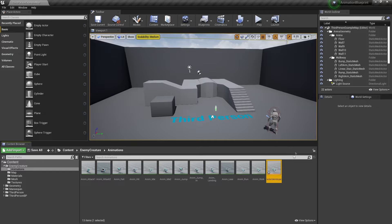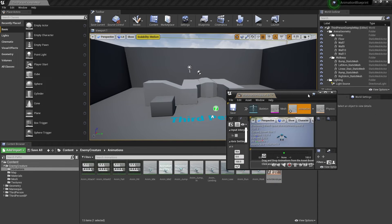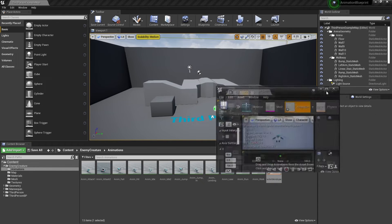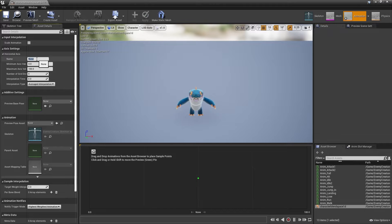Once we've done that, we can double-click and head inside here. Under the axis settings, under Name, I'm just going to call this Speed.